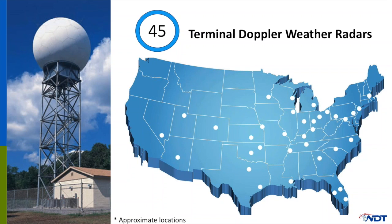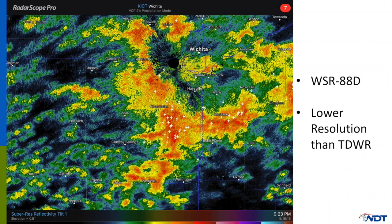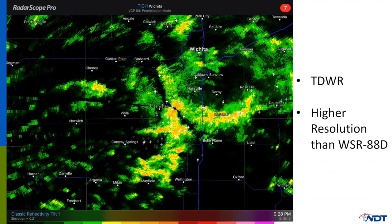When looking at radars displayed in RadarScope, you can tell the difference by viewing the name of the radar. A WSR-88D identifier will start with a K, while a TDWR identifier starts with a T. Comparing images from these two nearby radars taken at nearly the same time, you can see rain and small thunderstorms around Wichita, Kansas. Note that in the lower left corner, the beam elevation is 0.5 degrees on the WSR-88D. The TDWR uses a different color table, and its beam is looking lower — at 0.2 degrees elevation.